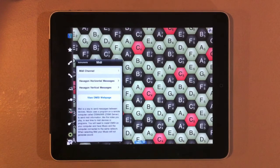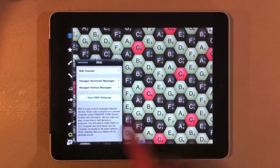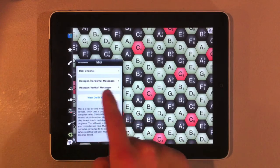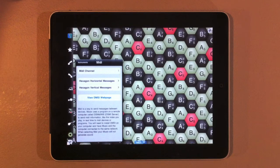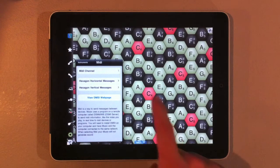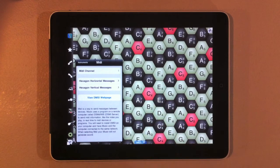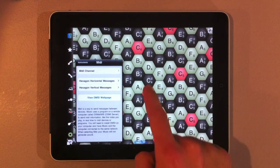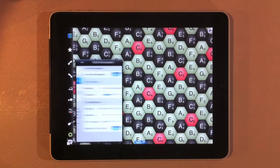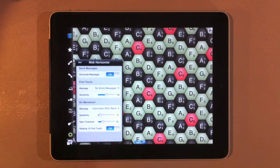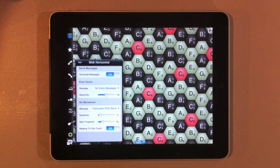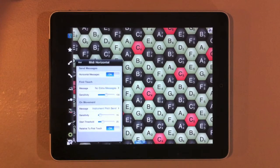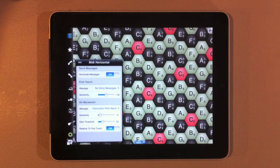So we have some options for our hexagons. We can adjust two different parameters. One is the horizontal parameter of a hexagon and the other one is the vertical parameter. We can adjust whether to send horizontal messages to MIDI.